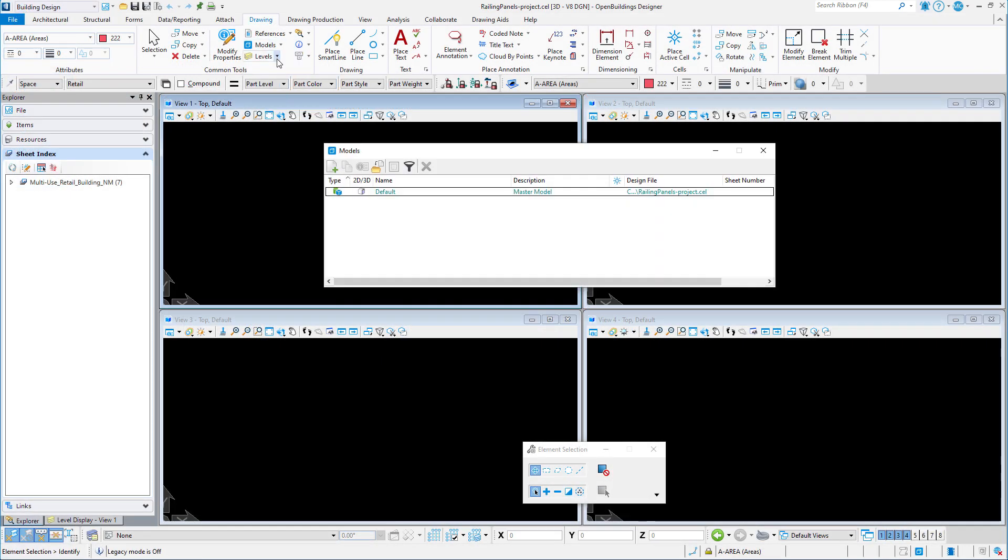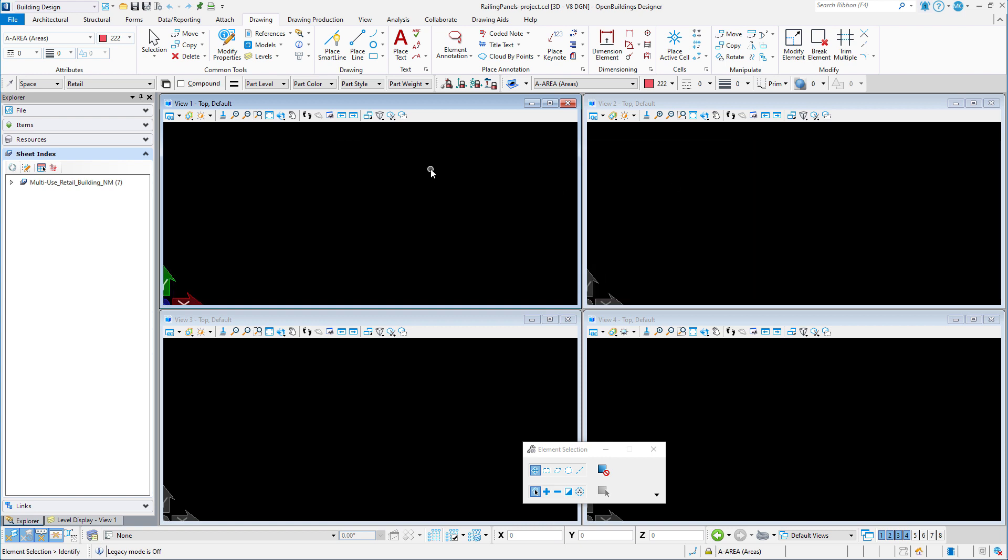Note that this file currently has one default model. Each cell in this library will require its own model. So we're going to start by creating a template for a typical railing panel in the default model, and then we have a starting point for each new cell.